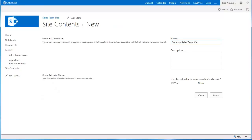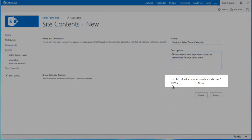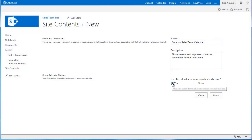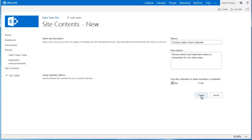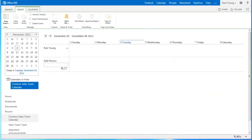Type a name for the calendar and enter a brief description. Select Yes here so that the calendar can be used to share and track the events and schedules of coworkers. Then click Create.